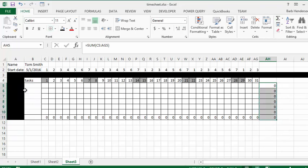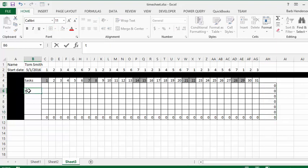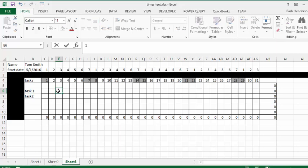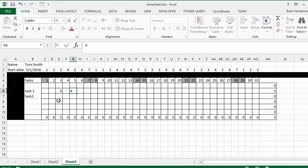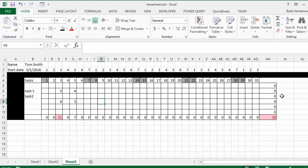Now we can put in tasks — let's say Task One and Task Two. We'll put in a few hours: five and four, then six and three. Here you have the totals coming in for the tasks, and you can see the totals that are over eight hours change to red so you know they're overtime.